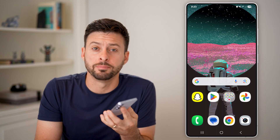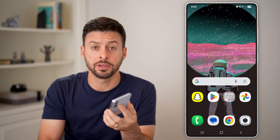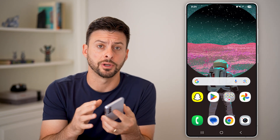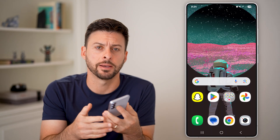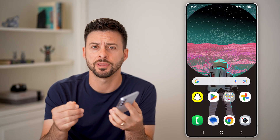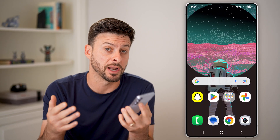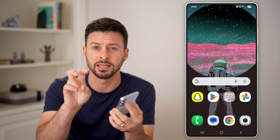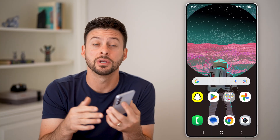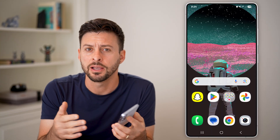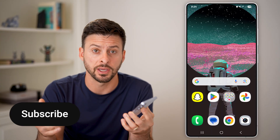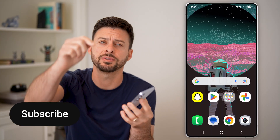Here's how to fix 'blocked by your admin' on Android. If you're not able to download apps or do certain things because it says you're blocked by an admin or an IT professional, something like that, I'll show you how to get it fixed.